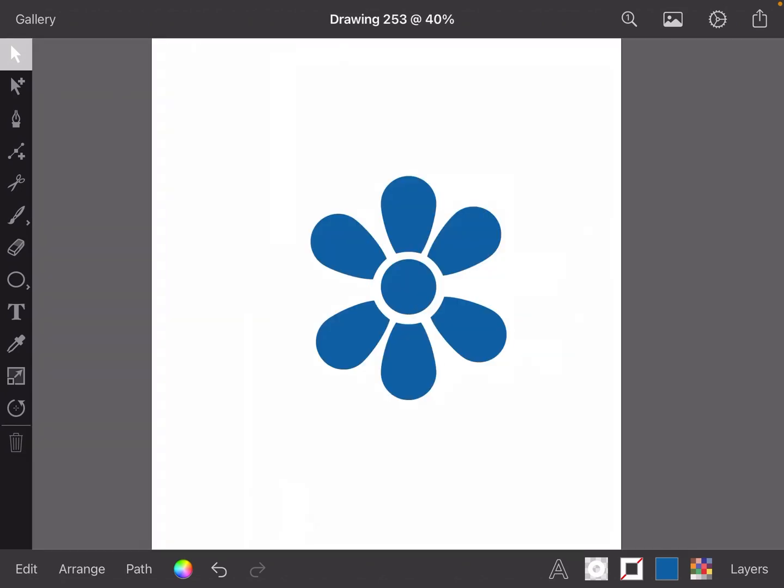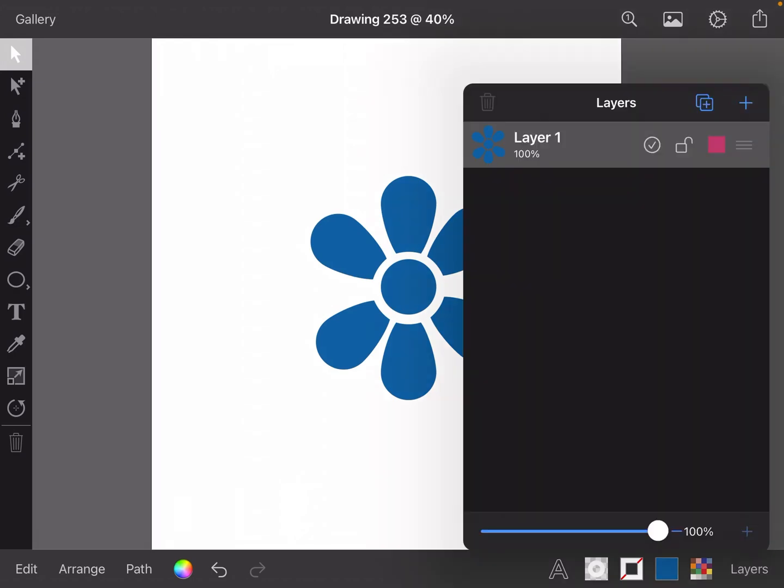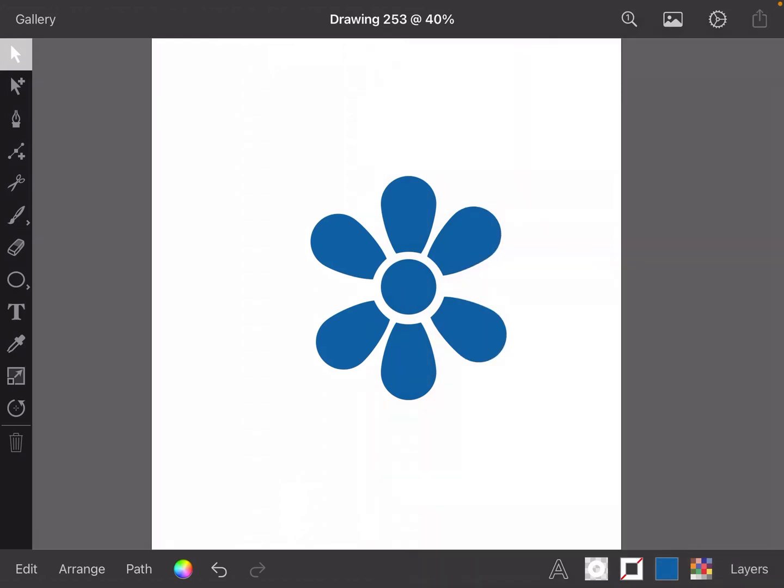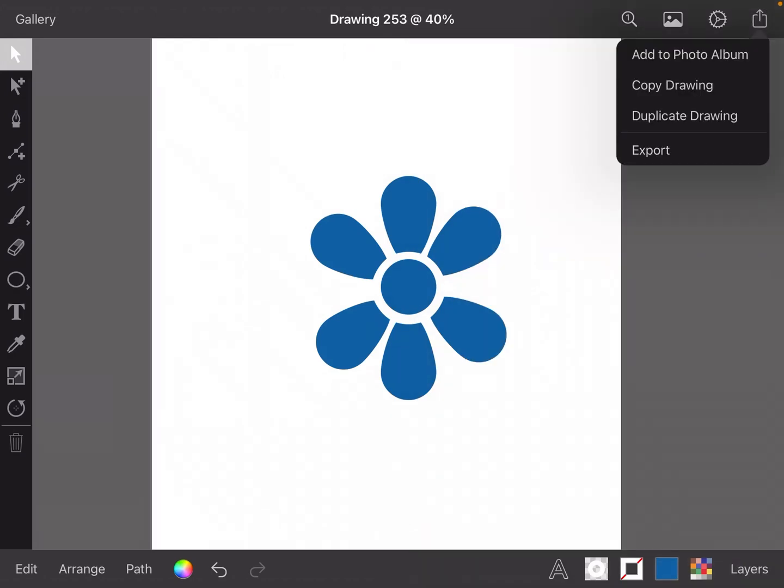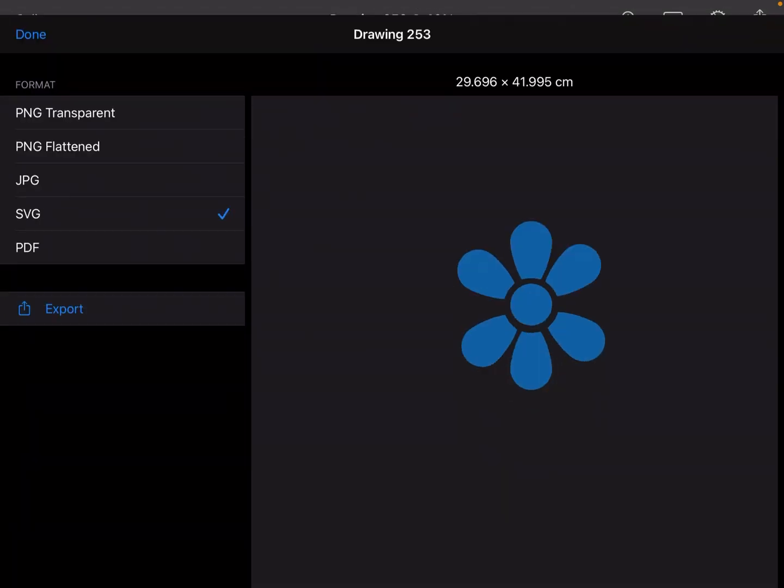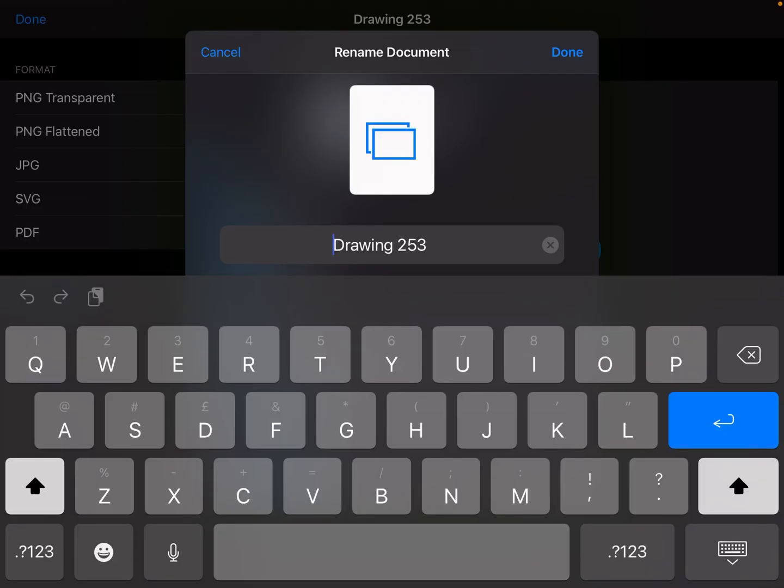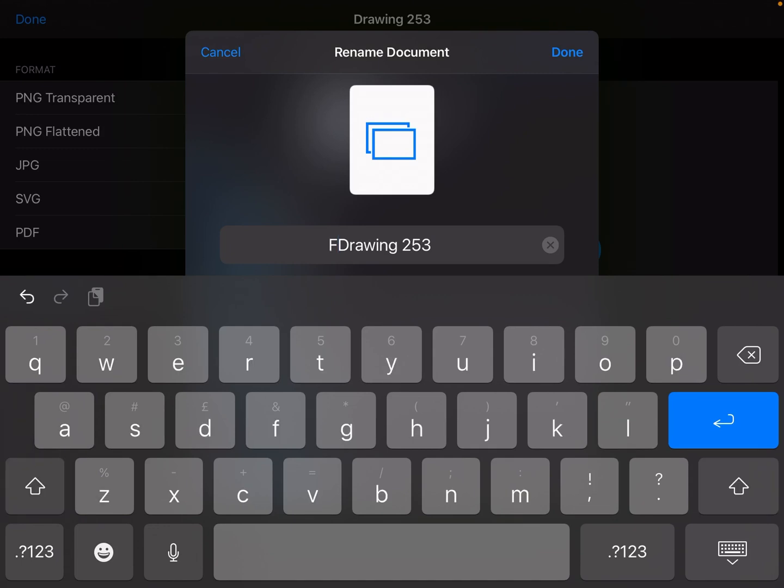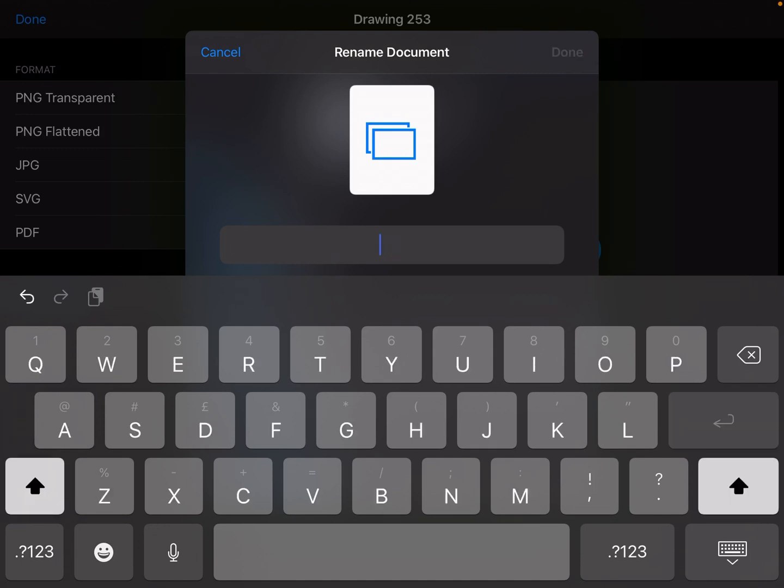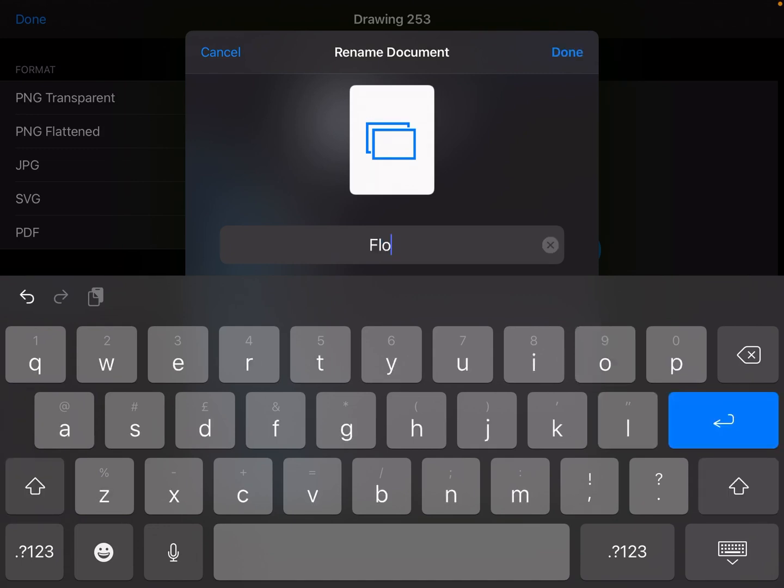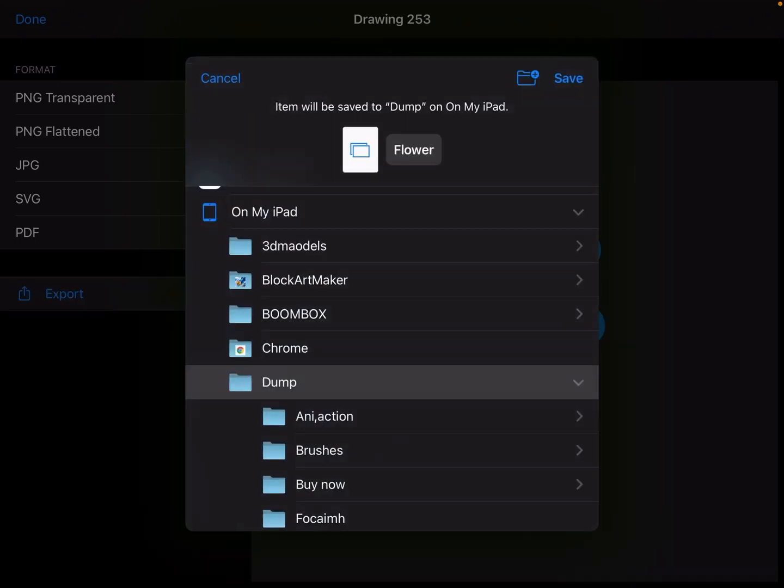We've got this flower shape. Then what we're going to do is export it as an SVG. Export SVG, and we're going to call it Flower. Done, I'm going to save that.